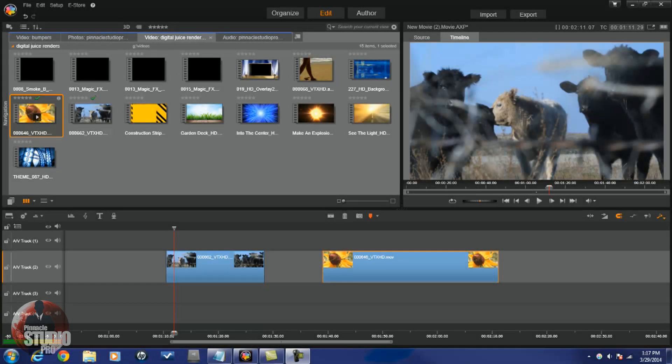Hey guys, how y'all doing out there? It's time for another review from Pinnacle Studio Pro. It's time to bring you some pro love: V2Scene V2 Pro. Let's get into it.